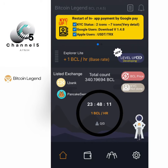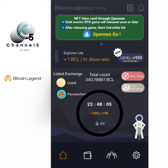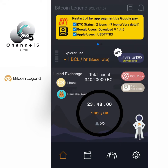Hello guys, you're welcome once again to my YouTube channel. Today we'll be looking at how to create the Bitcoin Legend wallet and how you'll be able to withdraw your Bitcoin Legend coin.